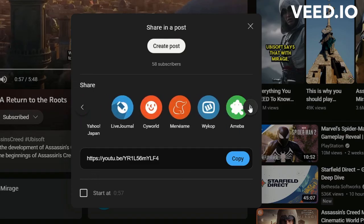YouTube already lets you share them through various links, embeds, formats, and social apps, but there may be occasions when you need to download videos for offline use or to be used somewhere for non-commercial purposes.